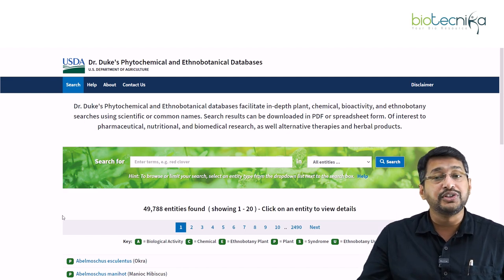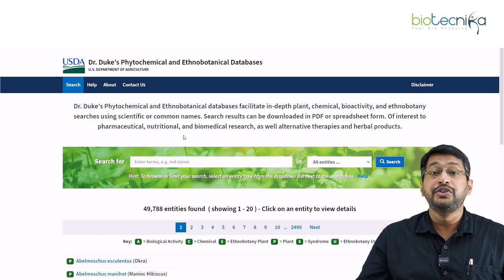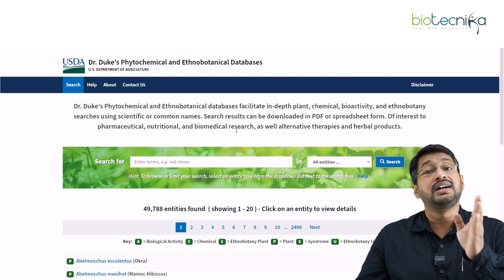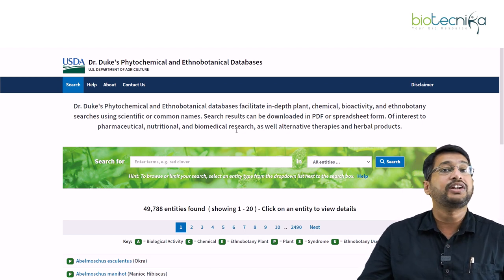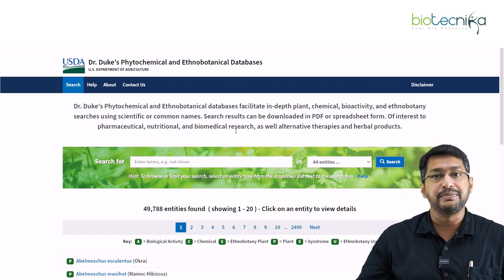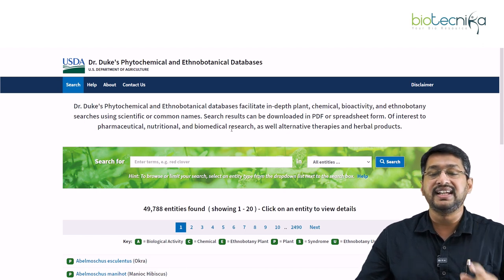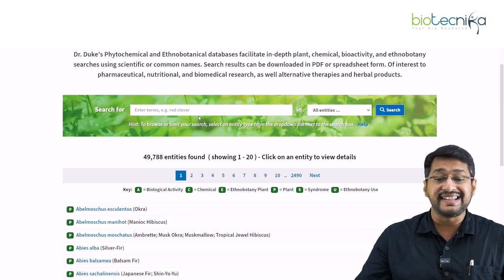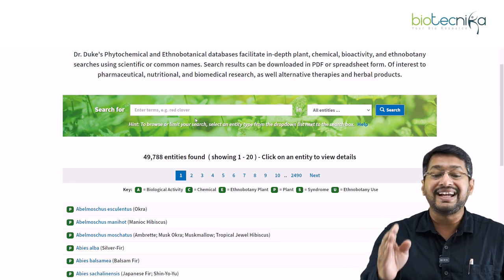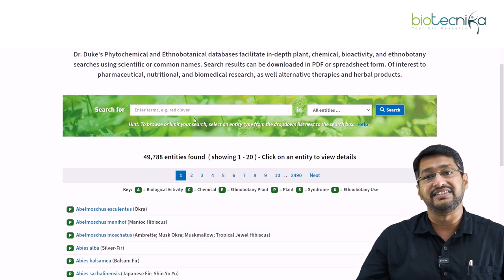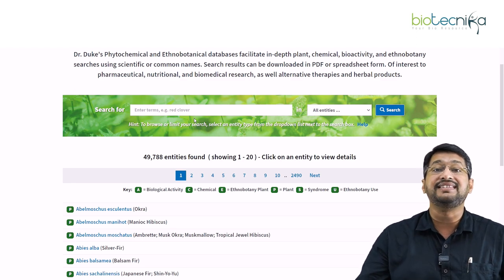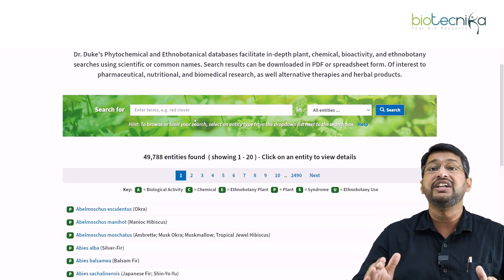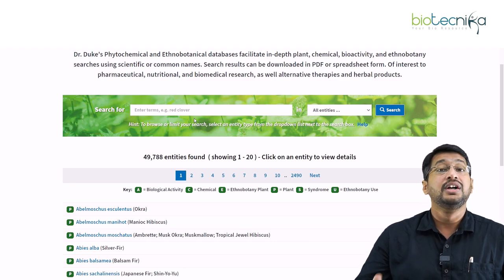Apart from that, it will also give you the pharmaceutical properties, nutritional properties, and the biomedical research done on plants for therapeutic purposes, as well as herbal products which have already been developed. This is a huge ocean of information on phyto-molecules. On the screen, it says there are more than 49,788 entities — meaning more than 50,000 biomolecules curated and regularly updated, so whatever information you have is updated and reliable.